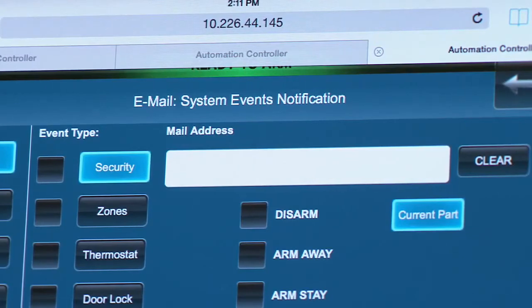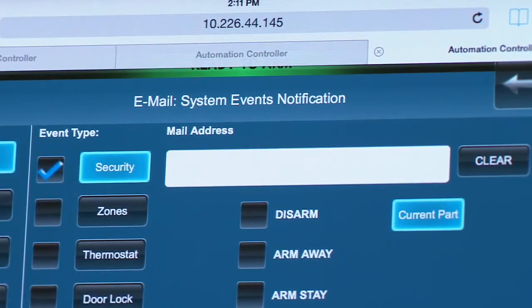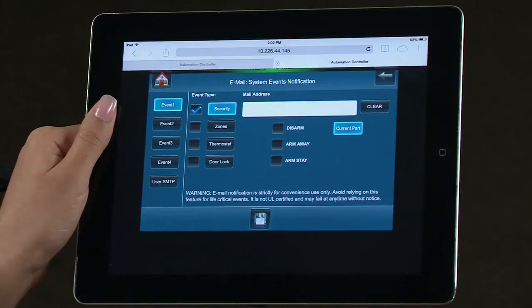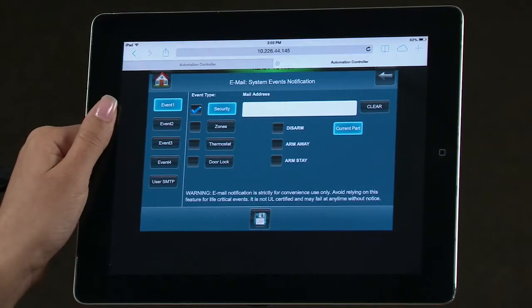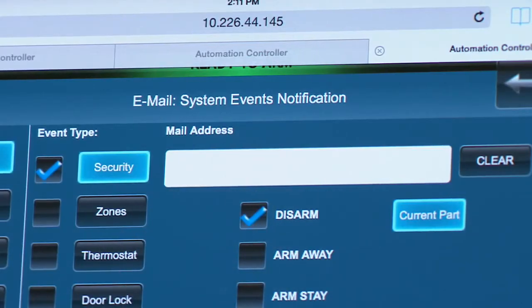Select the checkbox next to it. Let's send an email to the user's Gmail account when the security system is disarmed. Select the Disarm checkbox.